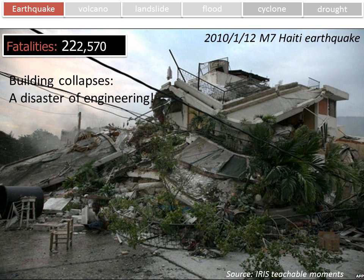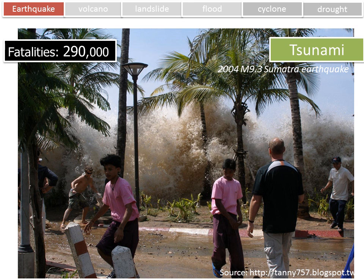The 2010 Haiti earthquake was only magnitude 7, but fatalities went up to over 200,000. This is the so-called disaster of engineering, because most people died due to building collapse. And the most destructive event in 2004 was the magnitude 9.3 Sumatra earthquake, with fatalities of about 300,000 — most of whom died because of the tsunami.